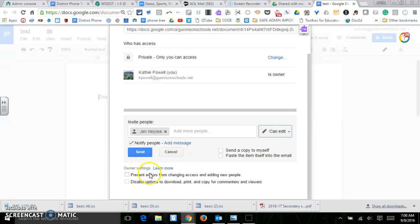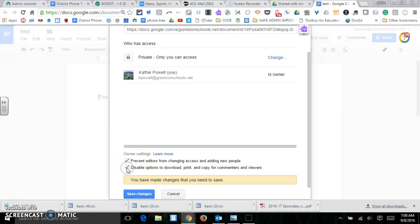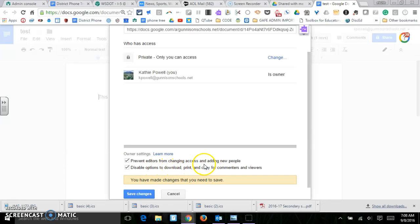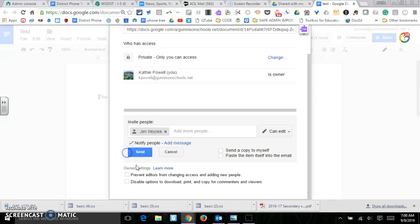The other thing that you can do is you can prevent editors from changing access and adding new people, so it only goes to them. They can't give other people editing access. And you can also disable the option. You can't have anybody download it, print it or copy it. So those are some really nice security things for items that you really don't want people to change.